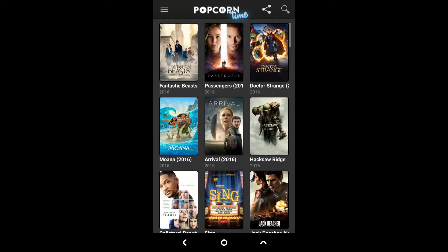This app is available on its original website — it's not available on any Play Store or App Store. After opening the app, you will be presented with a catalog of movies.